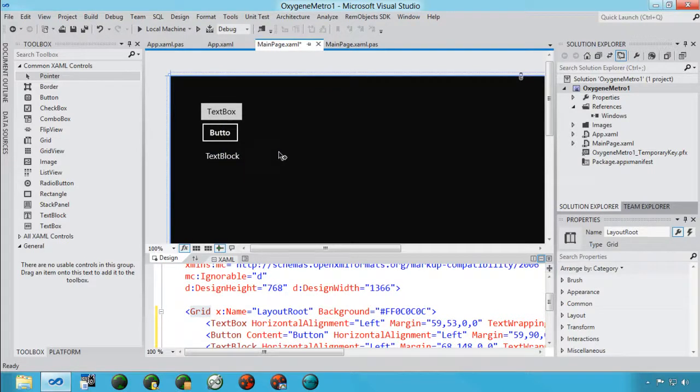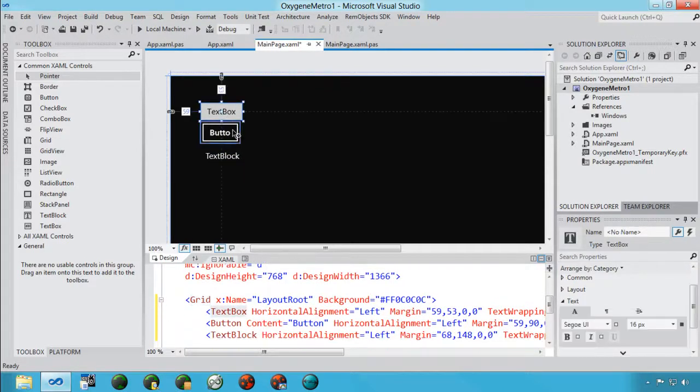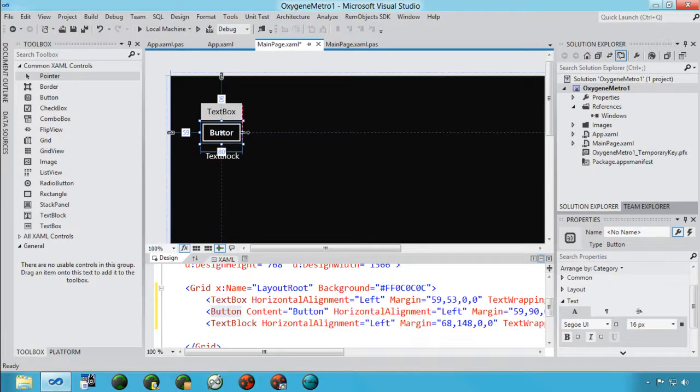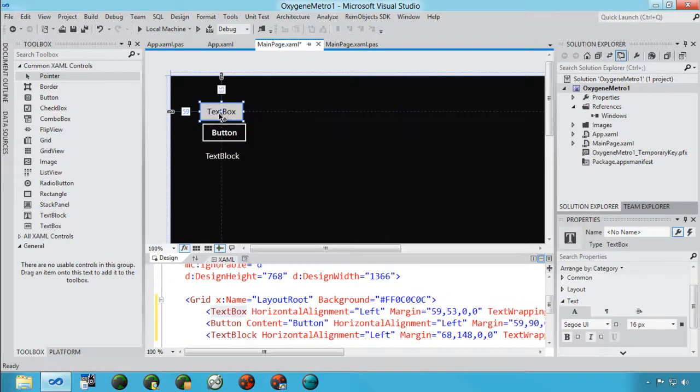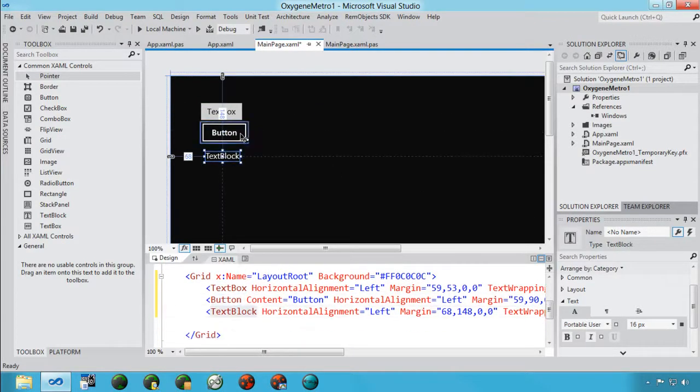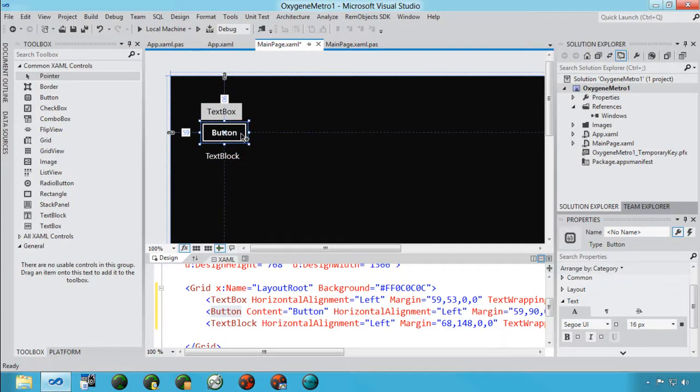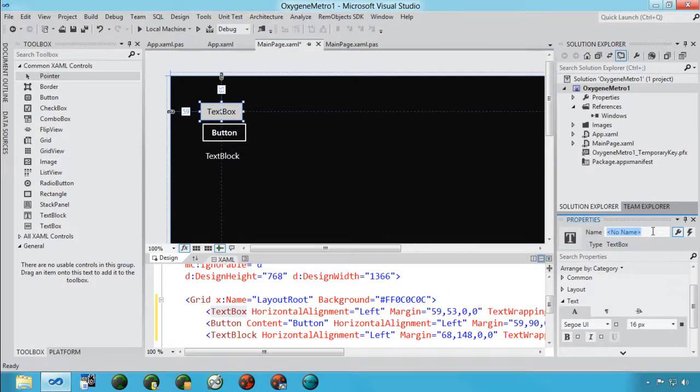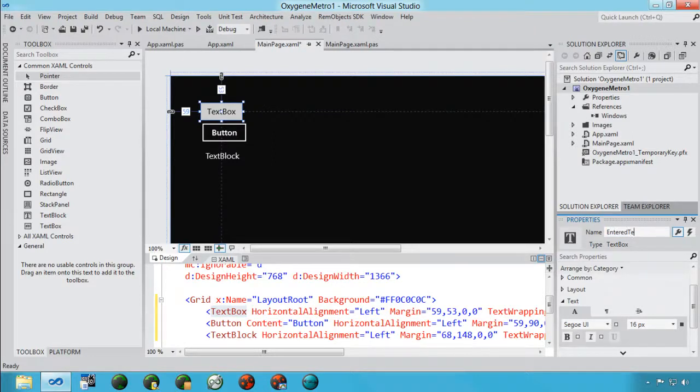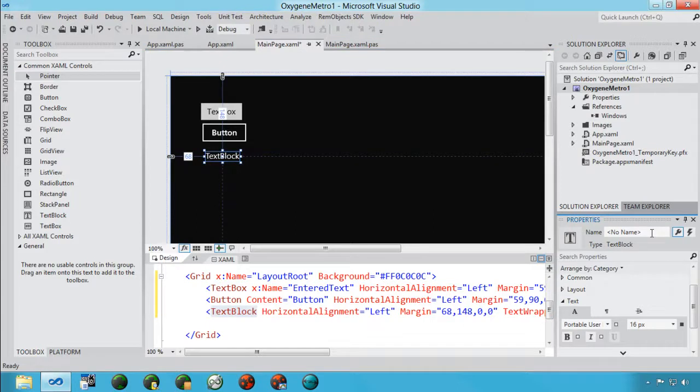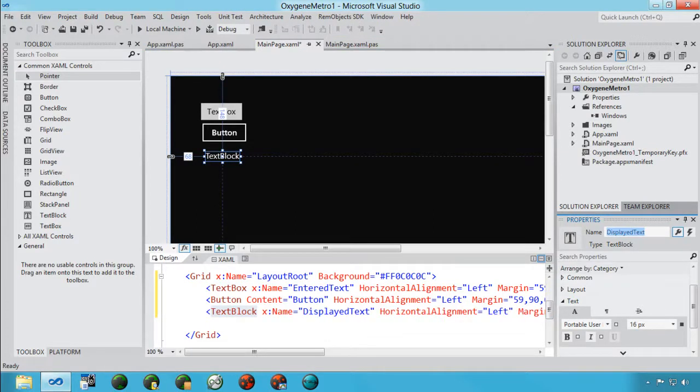Now, by default in here, these items that I've added don't have names. So if you look over here in the property screen, you see the name that says no name, and so that means you can't reference it from code. But since I want to be able to reference these from code to get the value out of here, I'm going to call this one Entered Text, and this one Displayed Text.